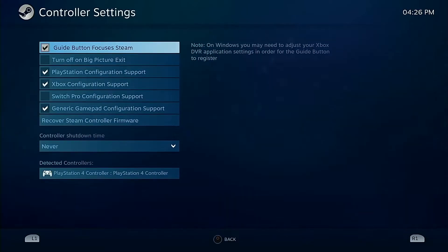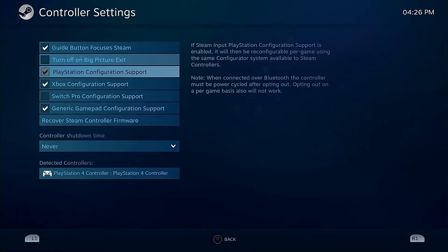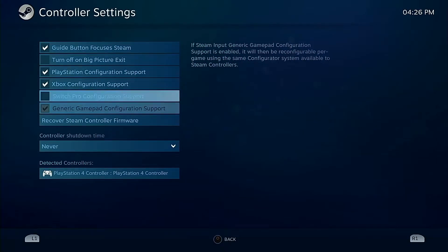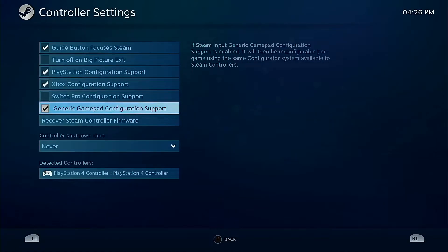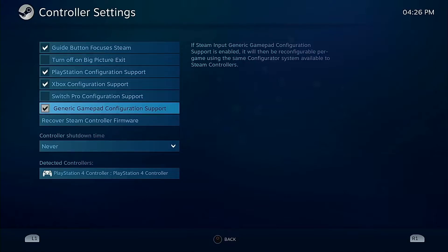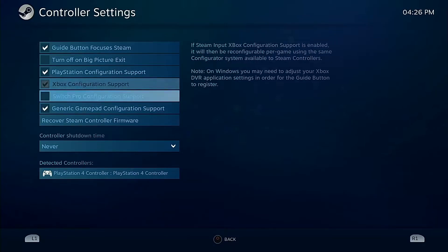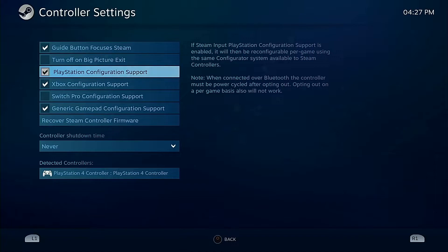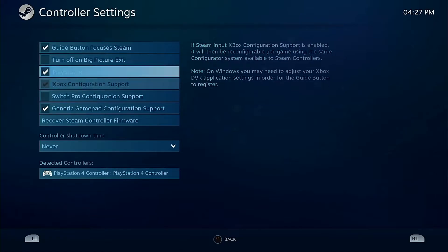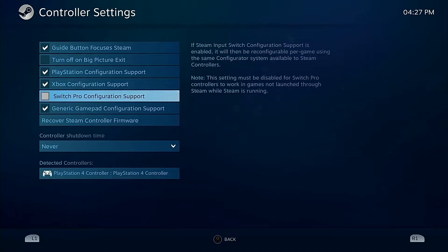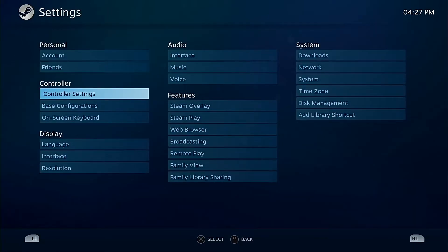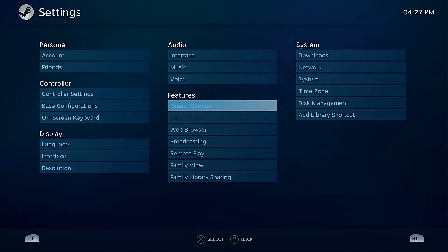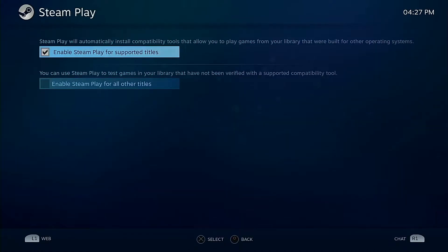And the other thing is your controller settings. Generically the generic gamepad controller configuration support is the only one enabled. Things get a little cattywampus with some of the button layouts and stuff in some games recognizing it if you don't have the Xbox or PlayStation configuration ones enabled. So enable those, and if you have a Switch Pro controller or Wii U controller, enable it. Pretty simple.